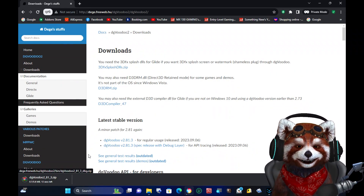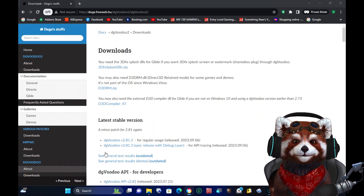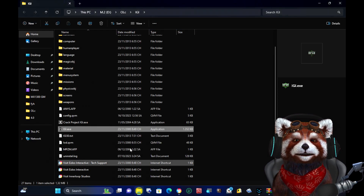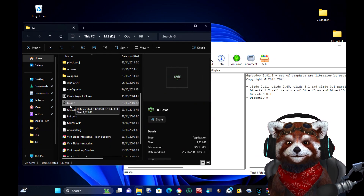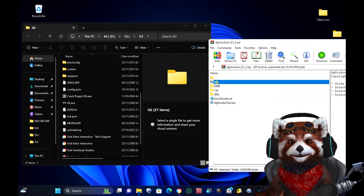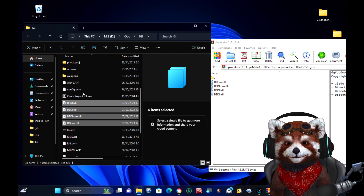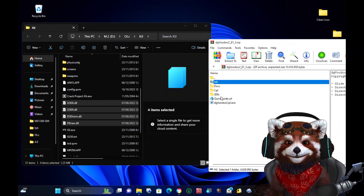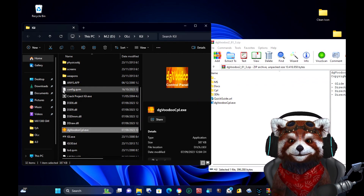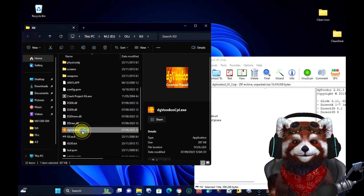After finishing downloading, you open it with WinRAR. Then open the folder containing the main IGI files. Go to the MS folder in the archive and drag and drop all the files into the main IGI folder. And lastly, put the DG Voodoo CPL file inside the folder as well.